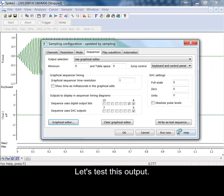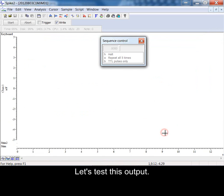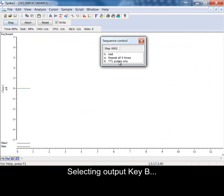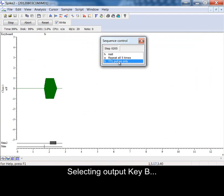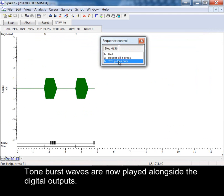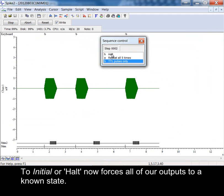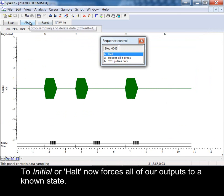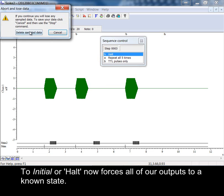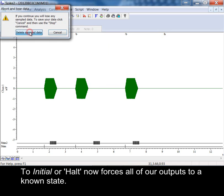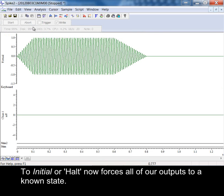Let's test this output. Selecting output key B. Tone burst waves are now played alongside the additional outputs. To initial or halt now forces all of our outputs to a known state.